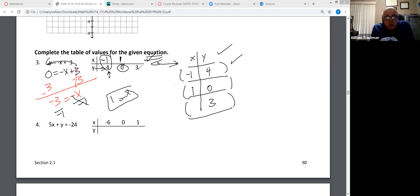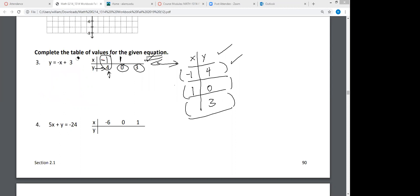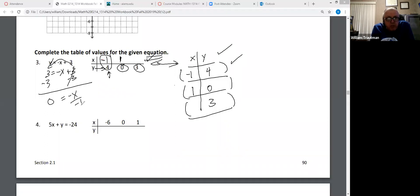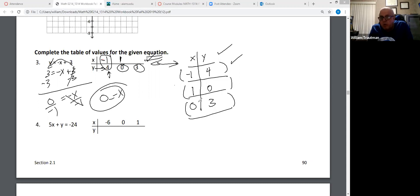And finally, when Y is three — take the three over to the other side by subtracting three. Three minus three is zero. When you divide by negative one, zero divided by negative one is still zero. So these are three coordinates: (-1, 4), (3, 0), and (0, 3).